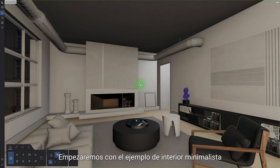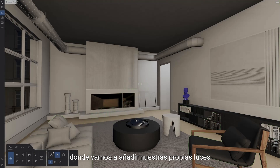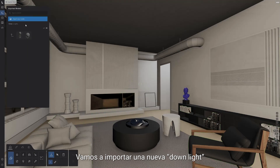Let's start with the minimalistic interior example. So we want to add our own lighting — let's import a new down light.